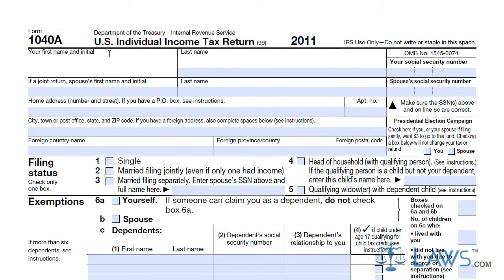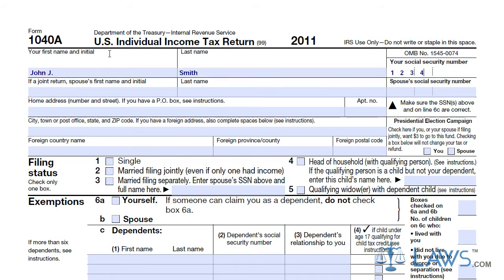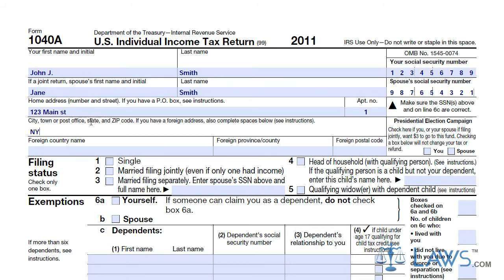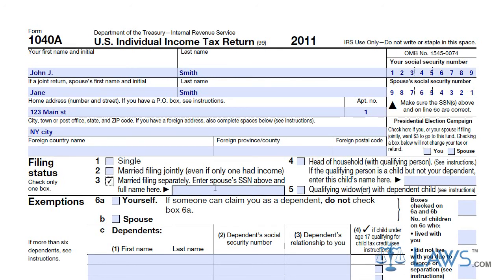First, enter all of your personal information in the top set of boxes on the form. Include your name and social security number. If you are filing a joint return, you must also include your spouse's name and social security number. State your contact information, putting your address and foreign nation information if residing outside of the United States. Indicate your filing status in the proper box below your contact information. If married and filing separately, you must put your spouse's social security number.